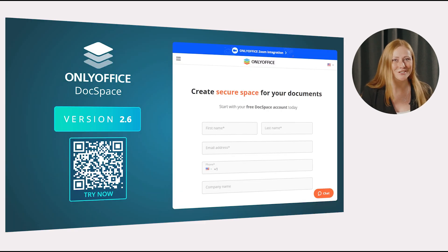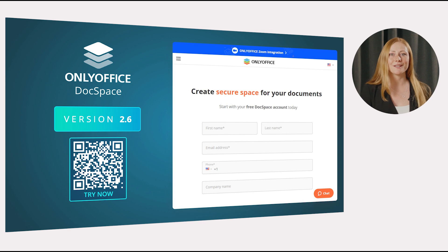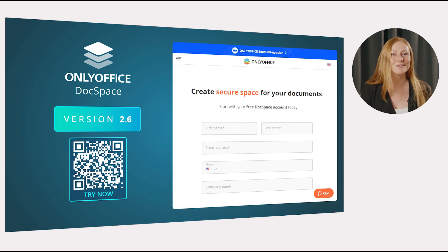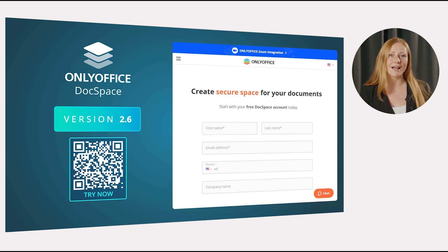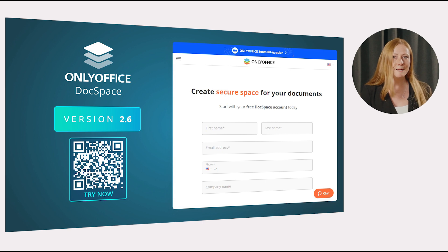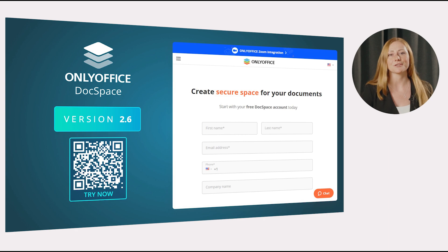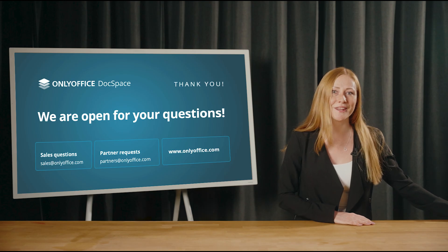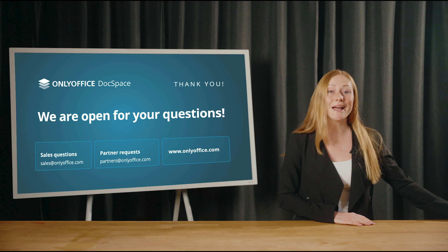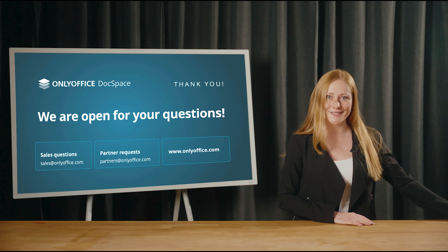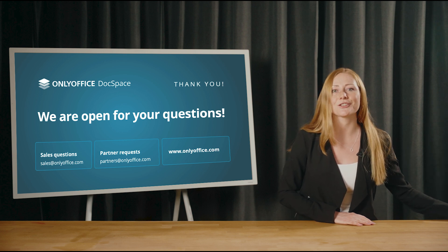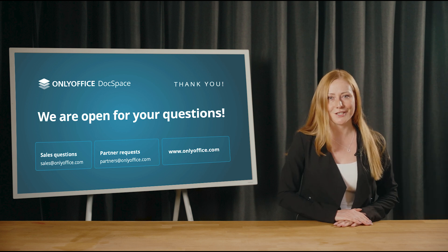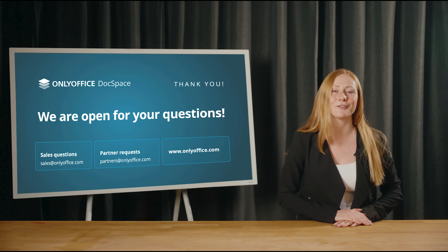Which new features do you like the most? The latest update is already available in the OnlyOffice DocSpace cloud. Sign in to your space to try all the new features yourself. Or create a free account if you are new to OnlyOffice DocSpace — just scan the QR code and directly access the registration page. Thanks everyone for being with us. We hope you enjoyed the webinar. Try OnlyOffice DocSpace 2.6 and share your impressions in social media channels. Your feedback is always much appreciated. Thank you and have a good day. Bye.